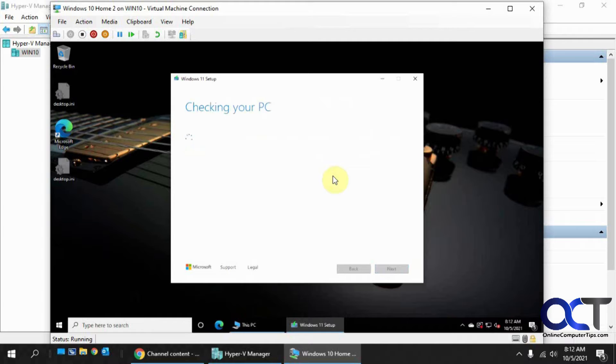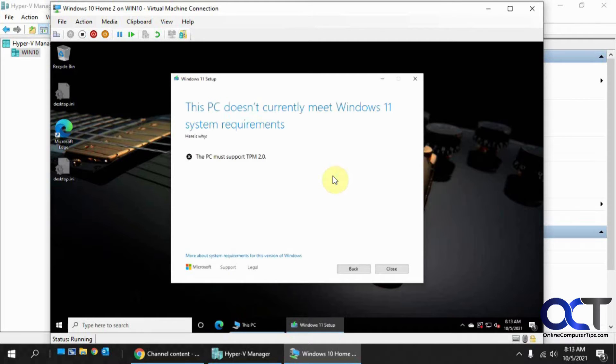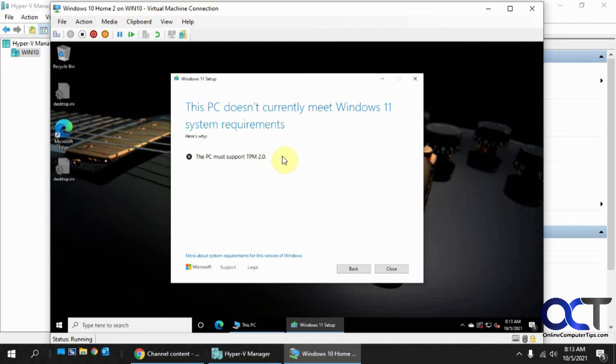So it's doing a check of the PC right now. Okay, so it says PC does not currently meet Windows 11 system requirements because it doesn't support TPM 2.0. And so you're stuck there.